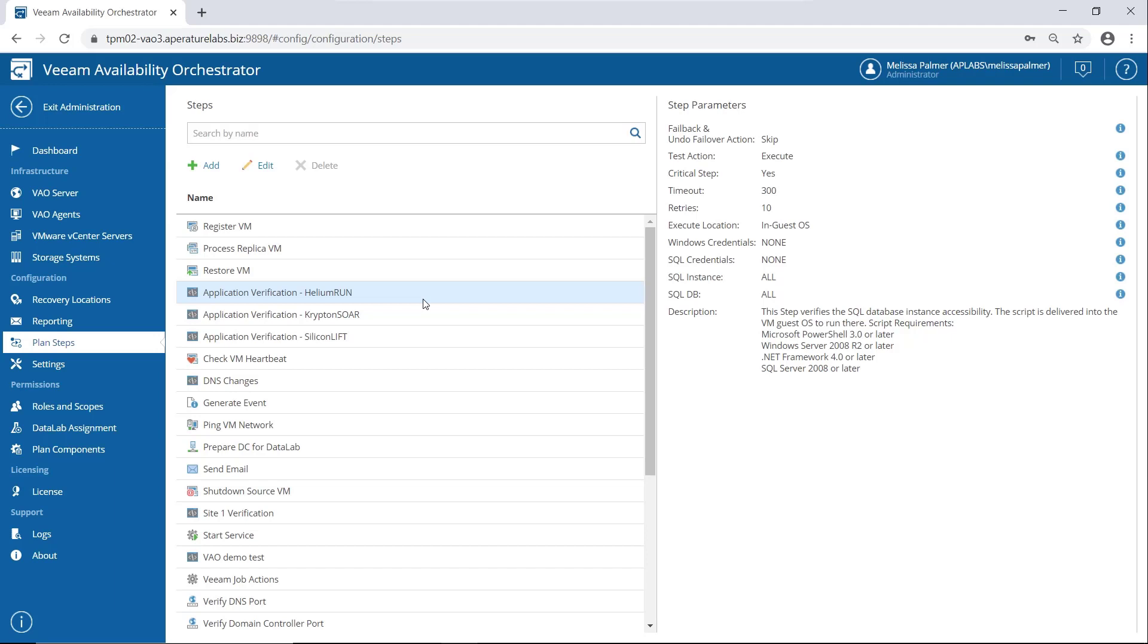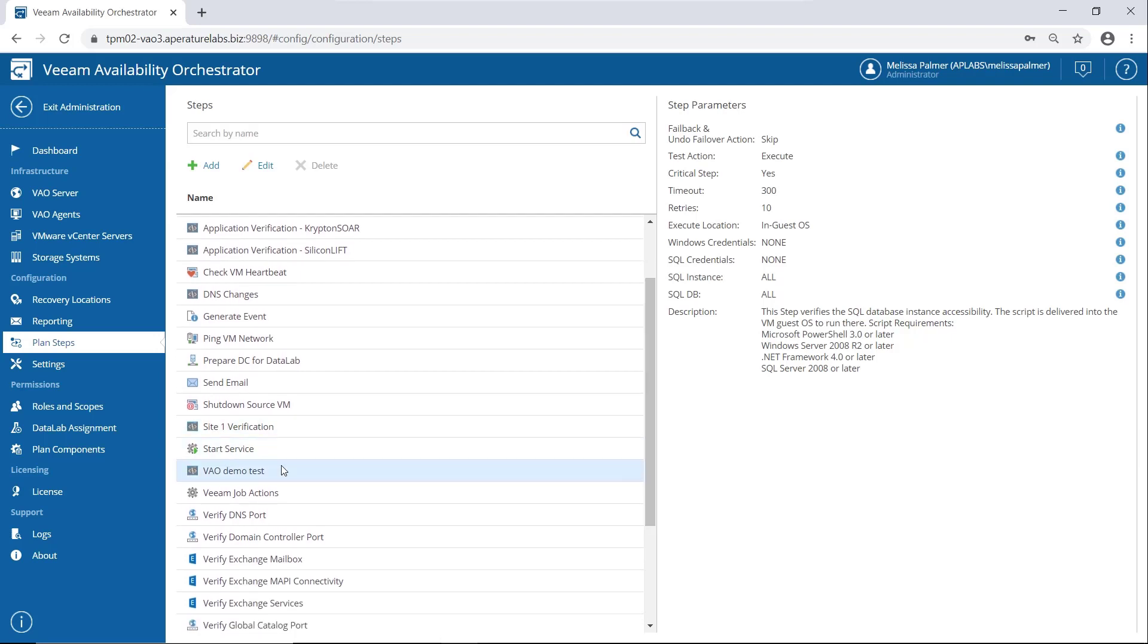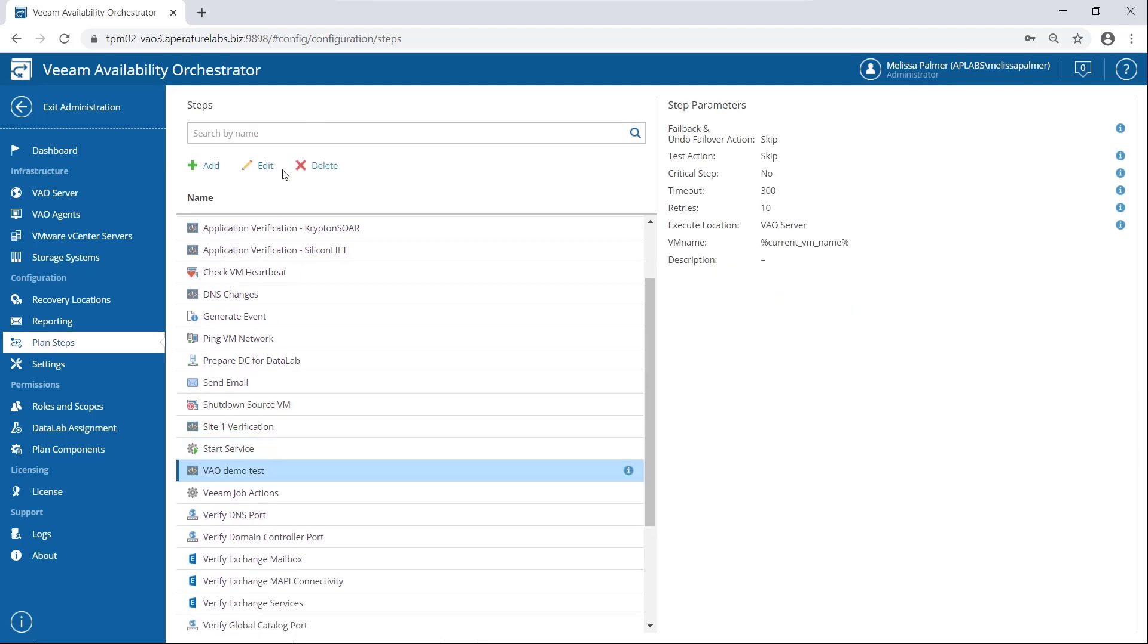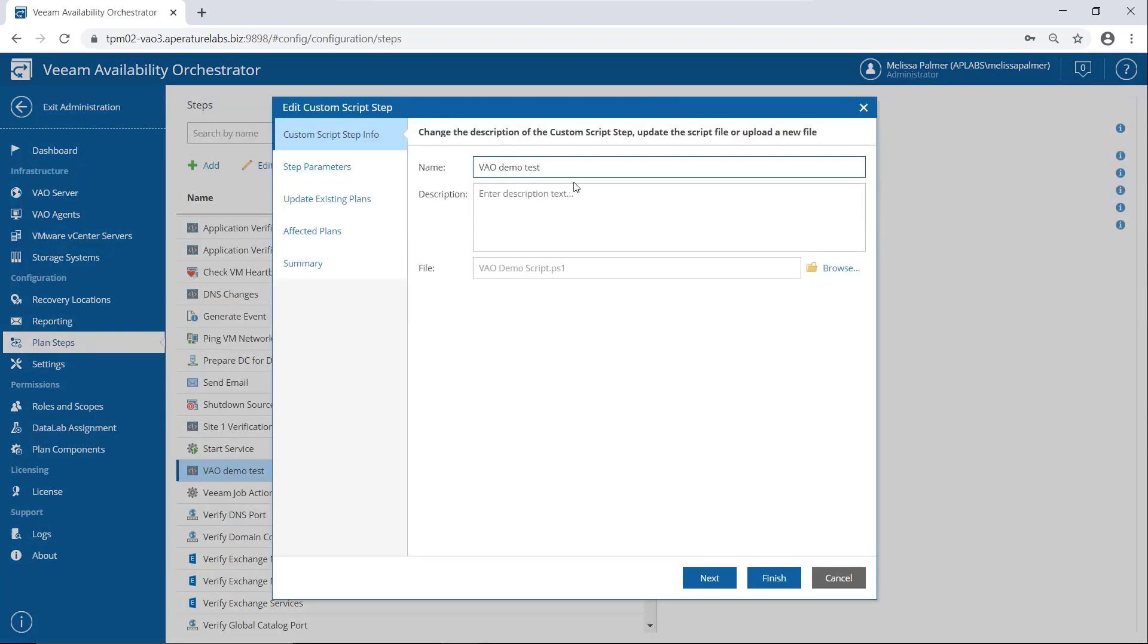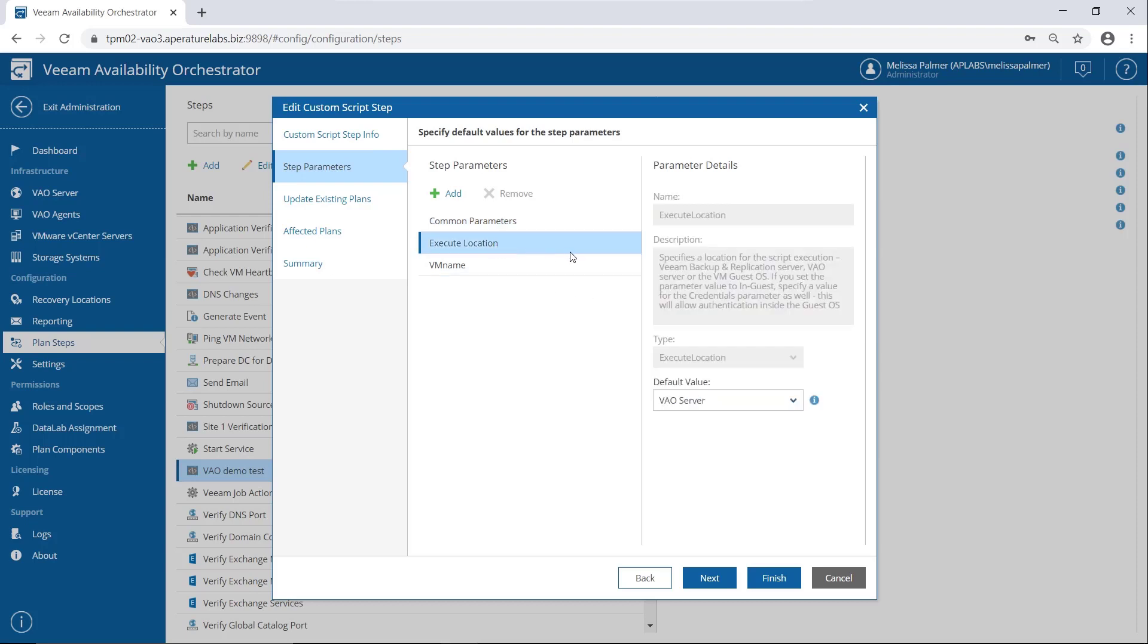So what is it, you can upload any PowerShell script you want to VAO, which means you can make VAO literally orchestrate anything you want it to. Let's use my VAO demo test script as an example, because it's pretty cool. And we're going to go and edit it so you can see some of the options that we have. So if I click Edit here, I have a name, description where the file is, step parameters. So here's a couple of important things here. So fail back and undo failover action. Do we want to run it then? Yes or no. Test action. Do we skip or test it? Now this is really interesting, right? So for example, I think you saw I had a step in here for like DNS changes. If I'm running a data lab test, I might not want to change my production DNS, right? So I can skip that step during a test, but make sure it runs during an actual orchestration plan launch. Critical step, we can call a step critical or not, and then decide what's going to happen if it fails in VAO. Timeout retries, all that good stuff. This is super cool.